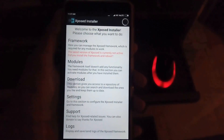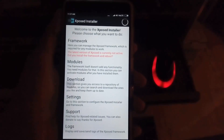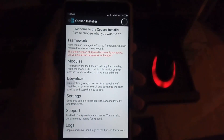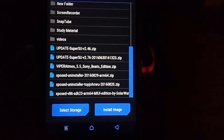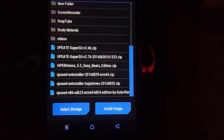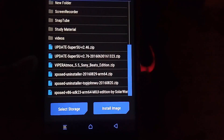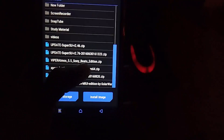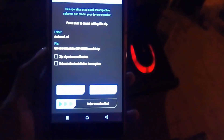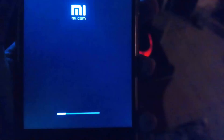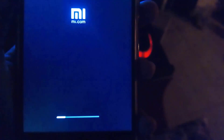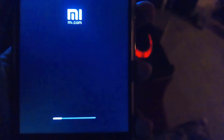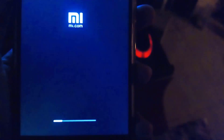If you want to remove it and don't want it anymore, simply go back to TWRP and select the Xposed Uninstaller ARM64 file — I'll give that link in the description. Swipe to flash, it will show the update notification, and you're done.